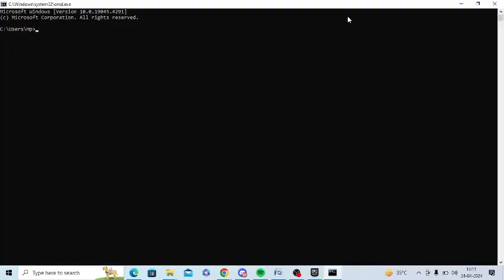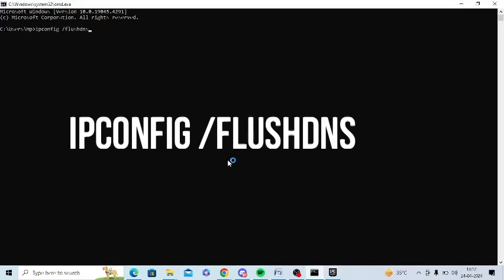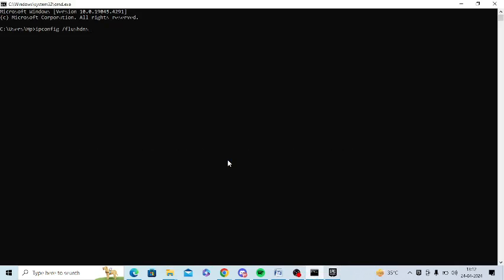Here you need to type the ipconfig /flushdns command. I will share this command in the video description as well, so check the description of this video to find this command.